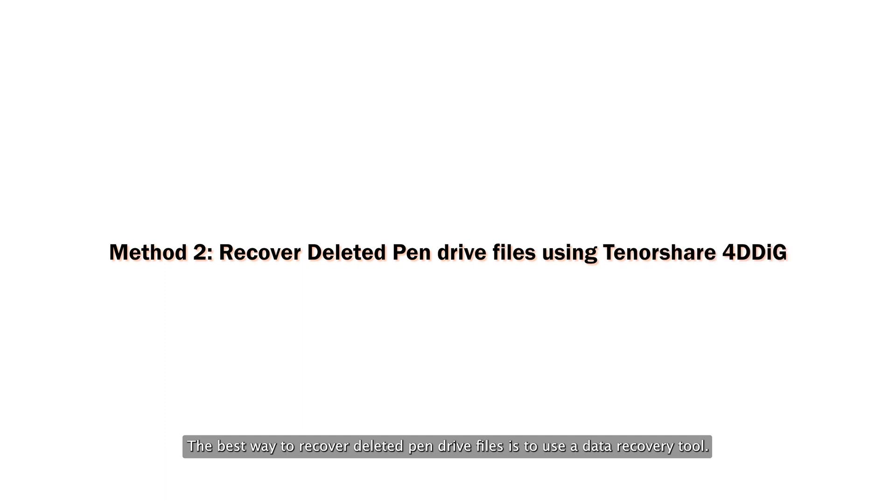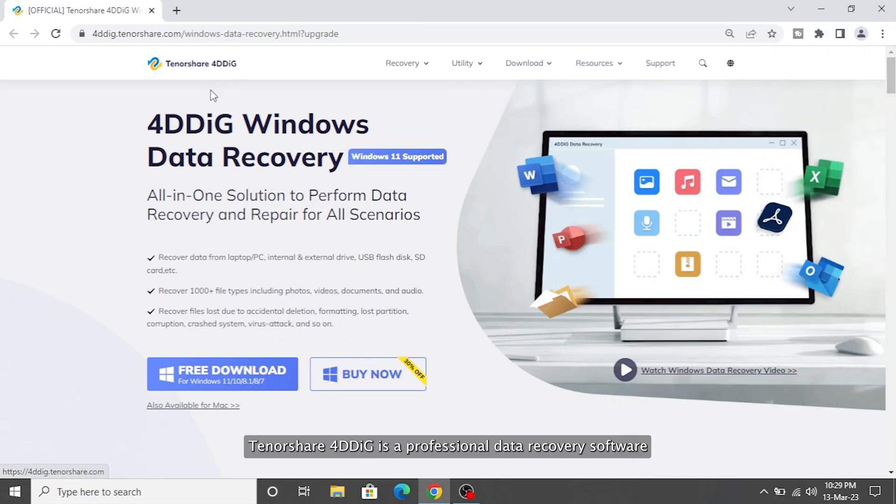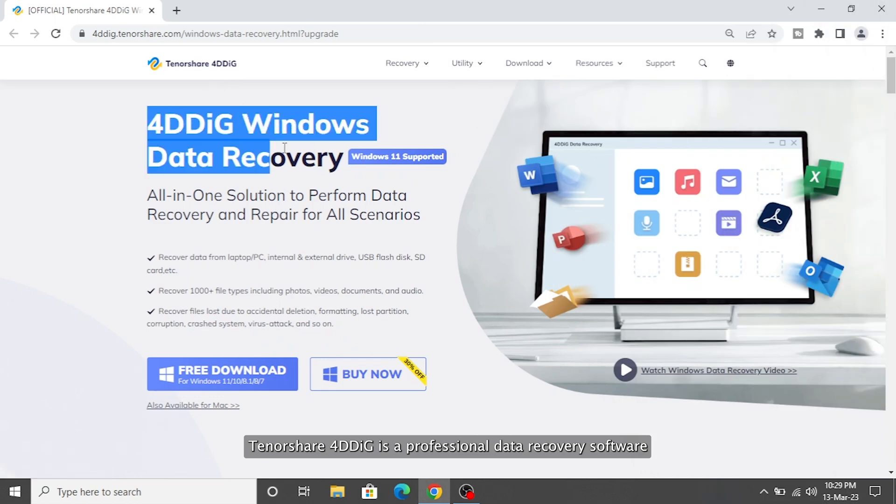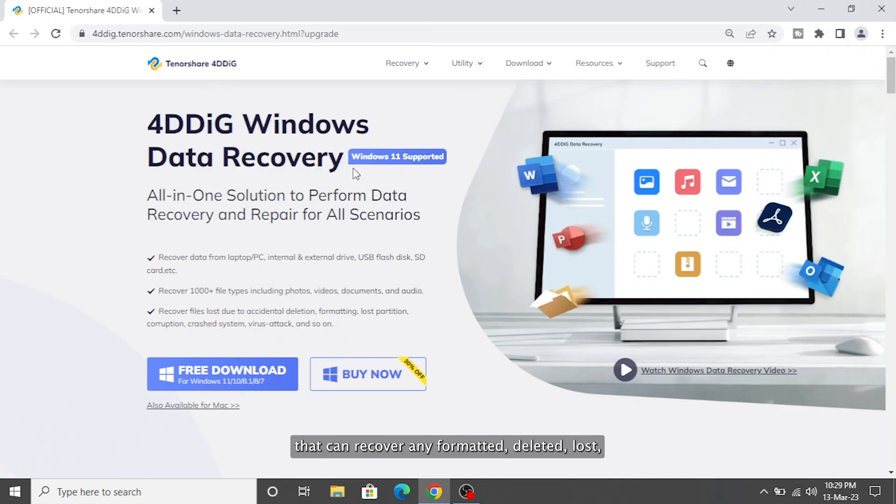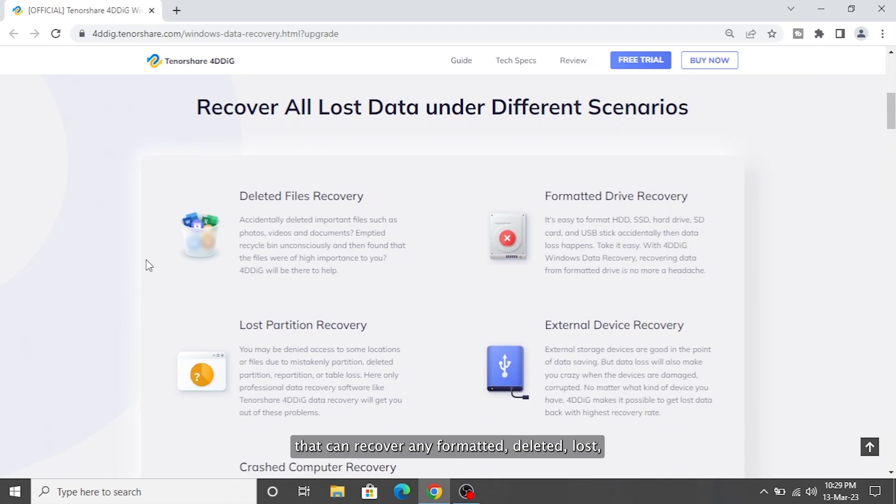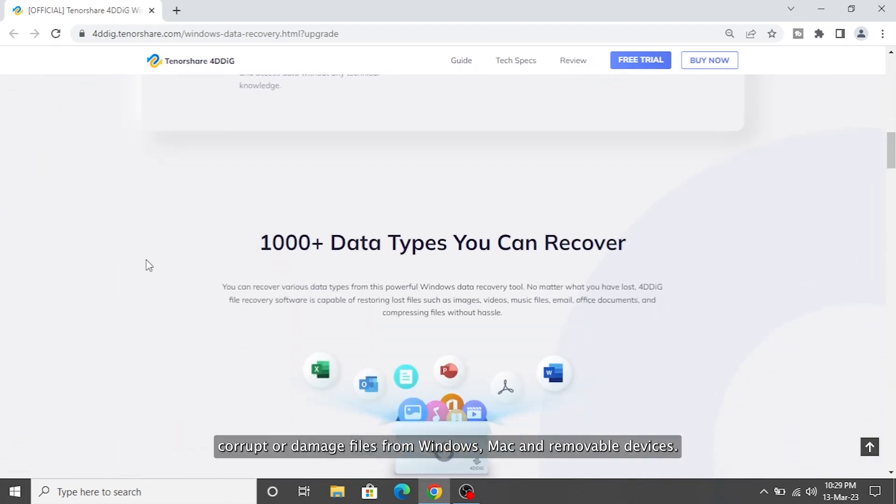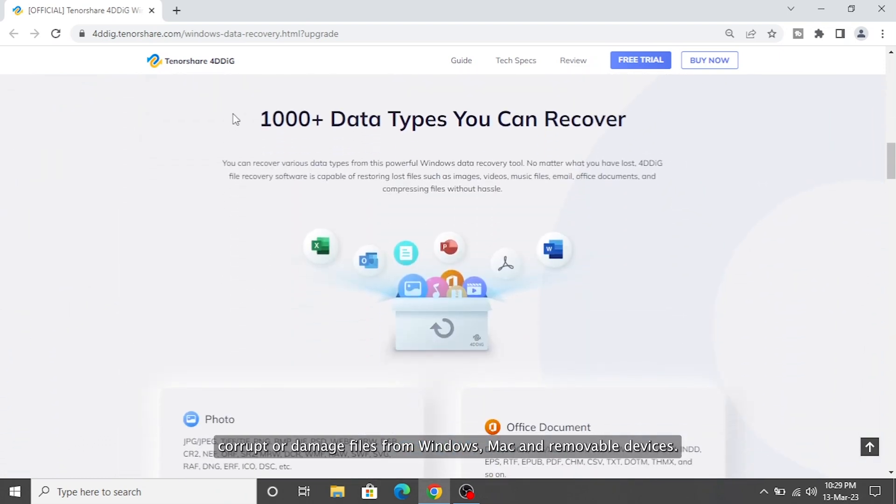The best way to recover deleted pen drive files is to use a data recovery tool. Tenorshare 4DDiG is a professional data recovery software that can recover any formatted, deleted, lost, corrupt, or damaged files from Windows, Mac,